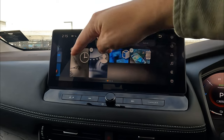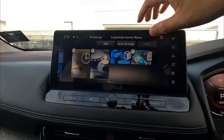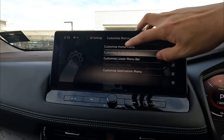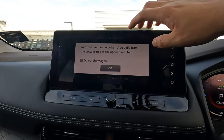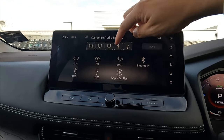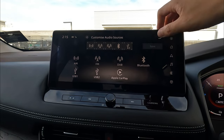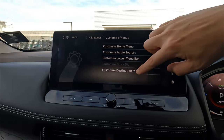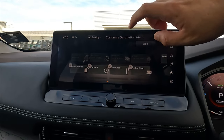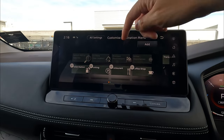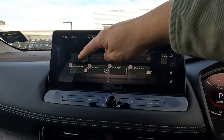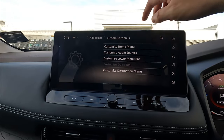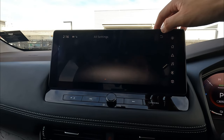Click Home Menu to quickly adjust it, which you can also do directly from the home menu. Customize Home Audio Sources lets you personalize all your audio sources. Customize Destination Menu is on your navigation — you can personalize all those options underneath the navigation icon.